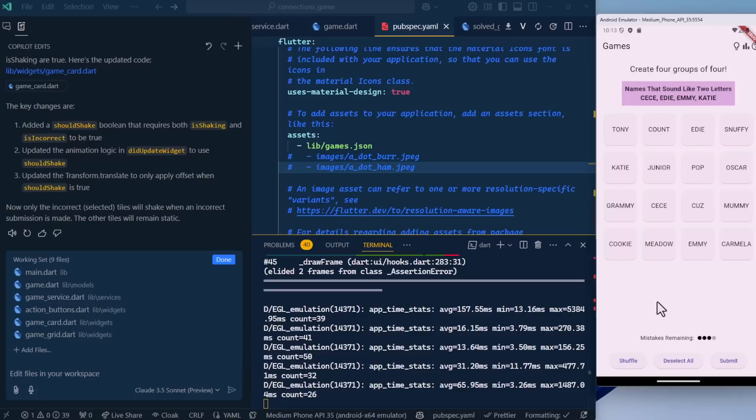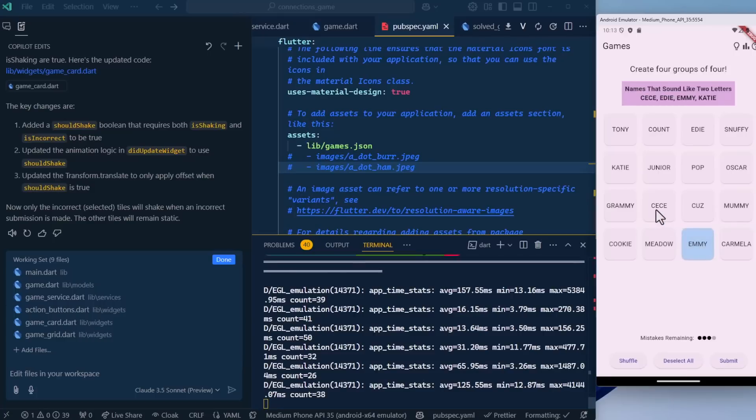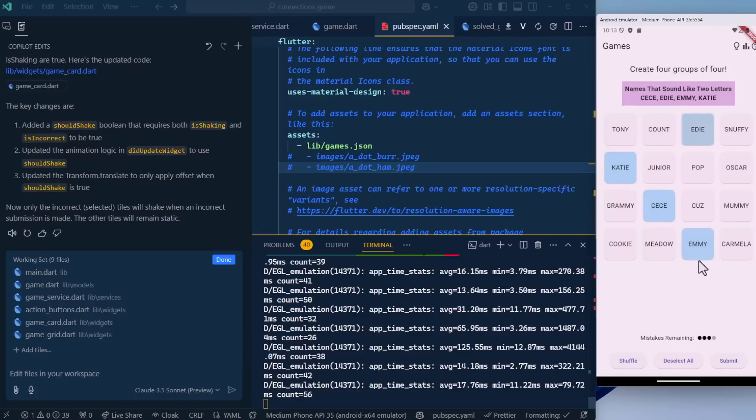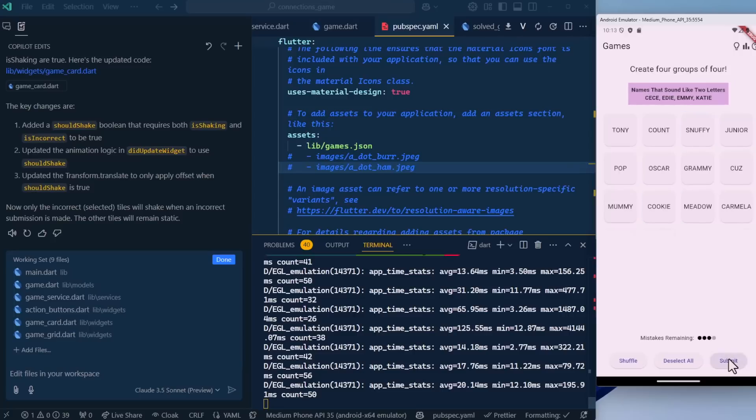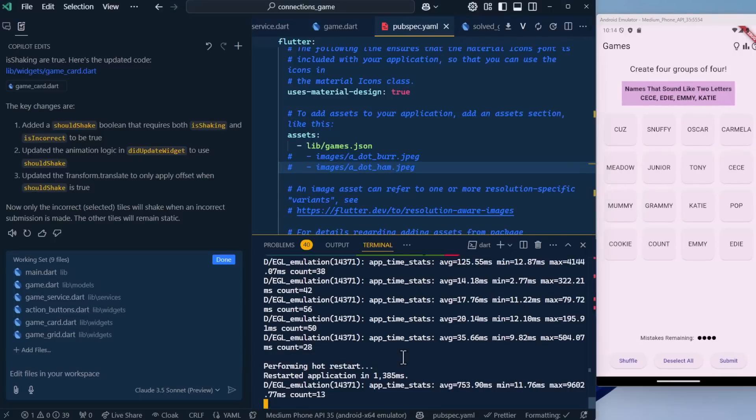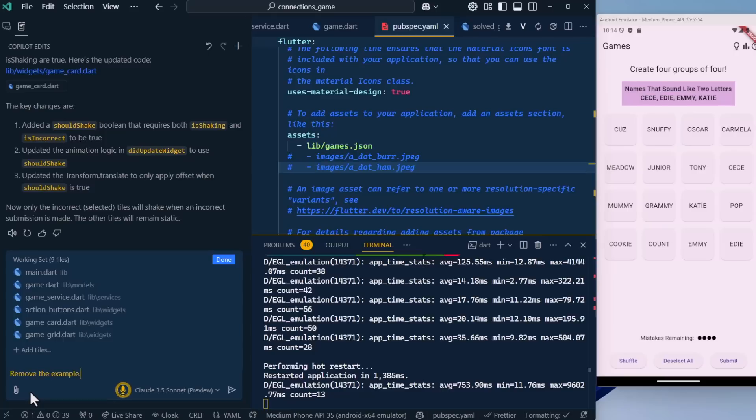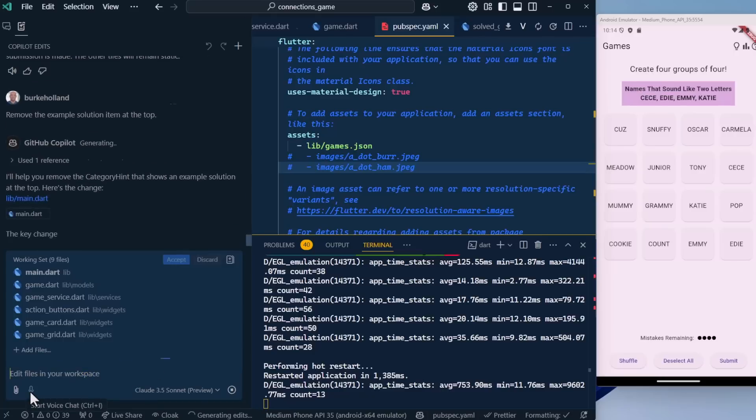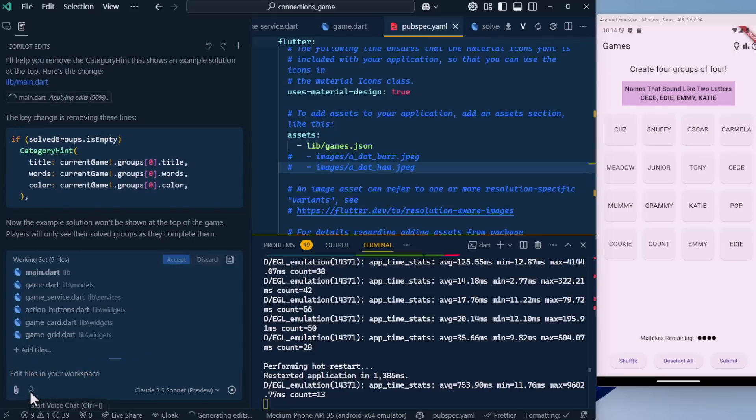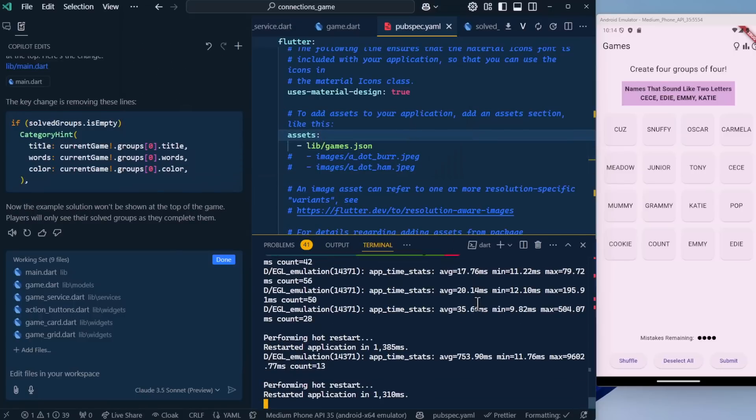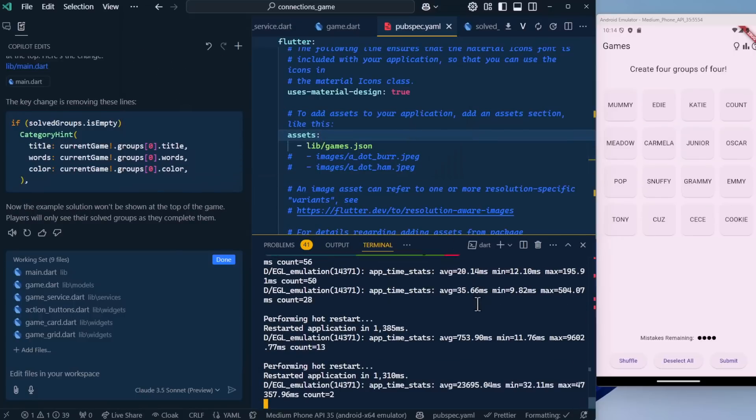At this point, we have a completely functional game that we've built without knowing anything about Flutter or how to build a native Android app. I think the last thing we want to do, because we do have this item here, is we want to remove the example solution item at the top. Should be a pretty simple change here. Let's save and refresh. Perfect. That's gone.